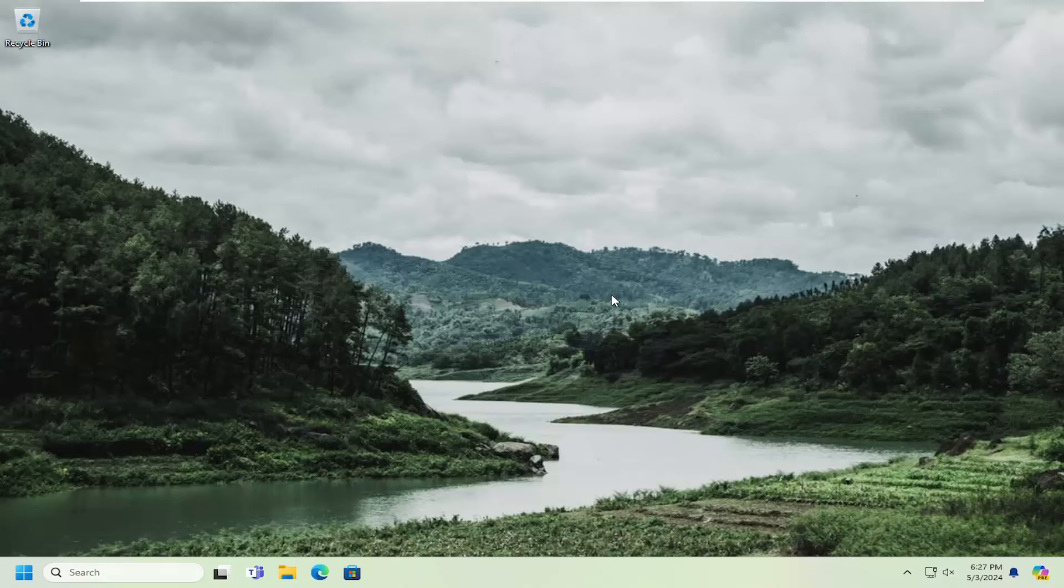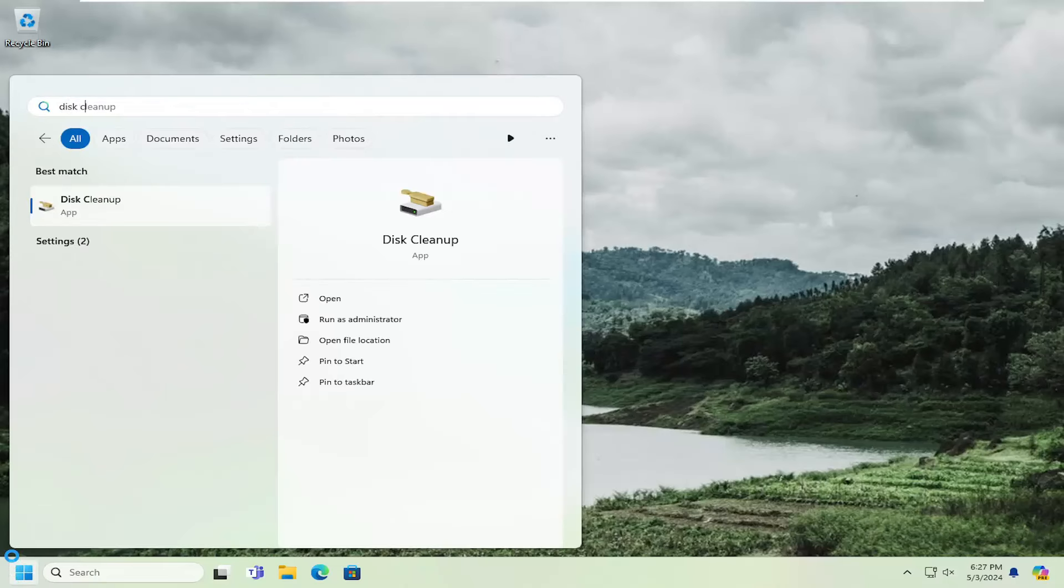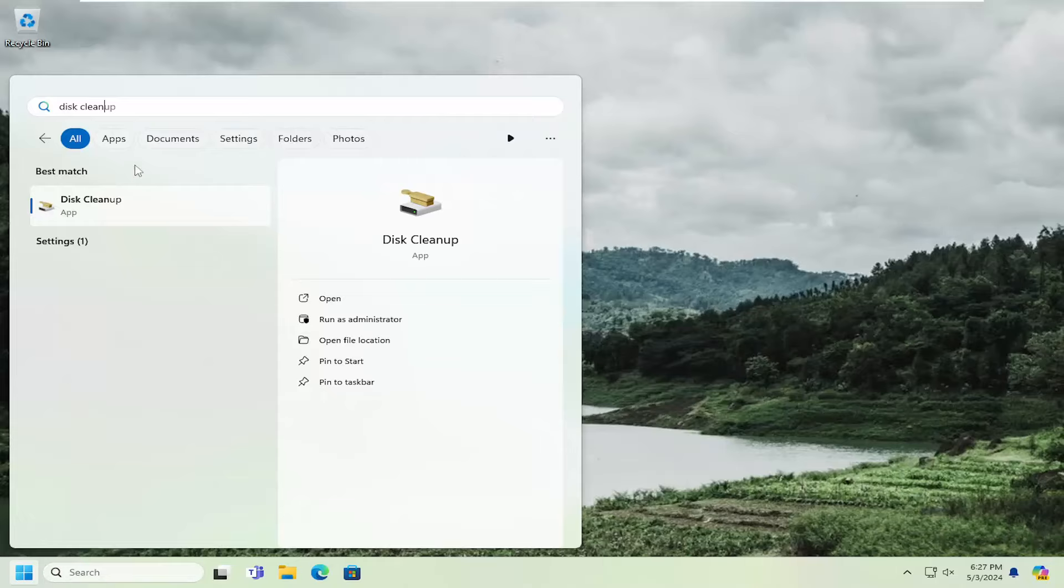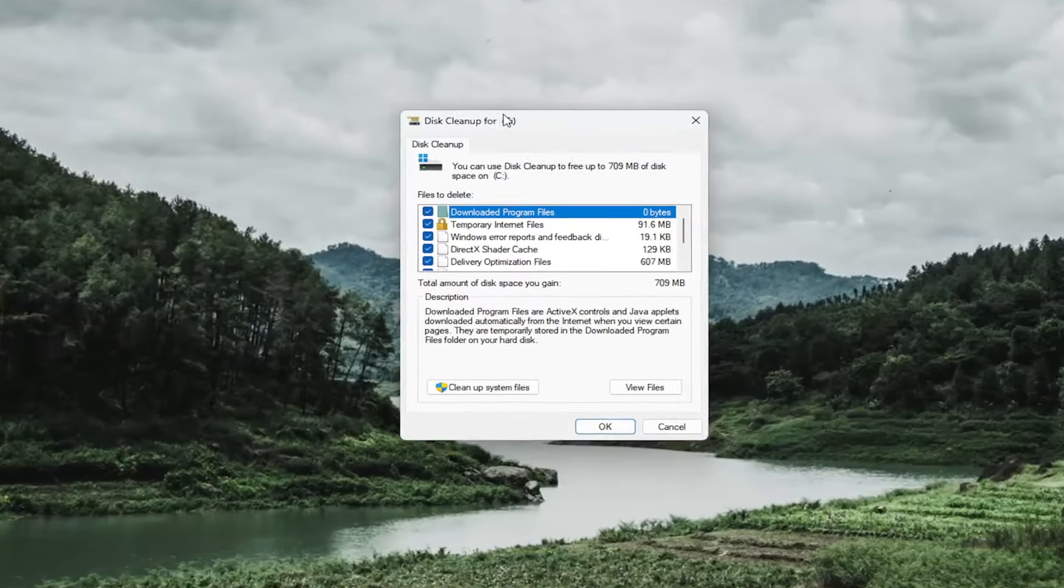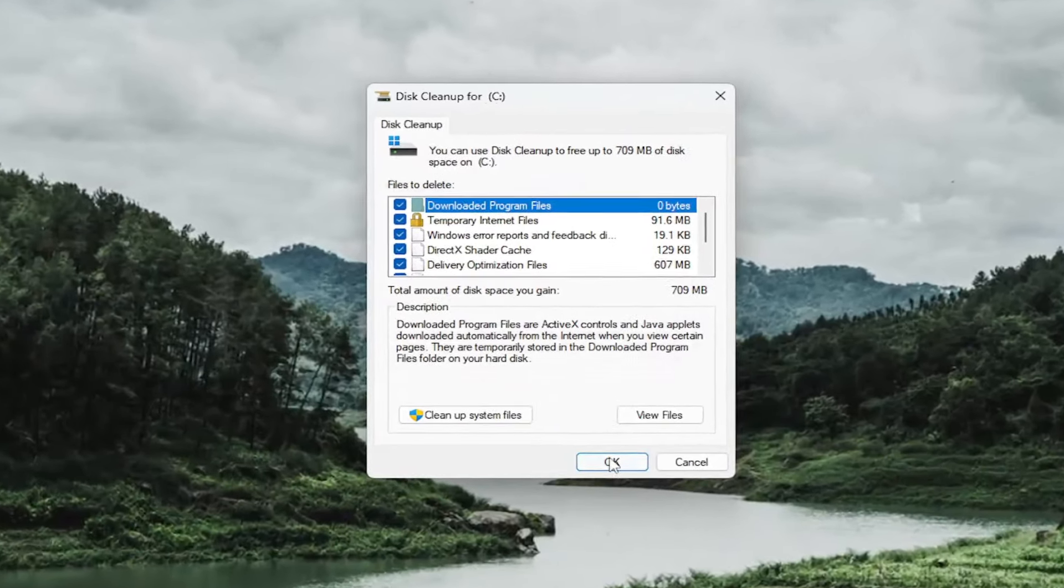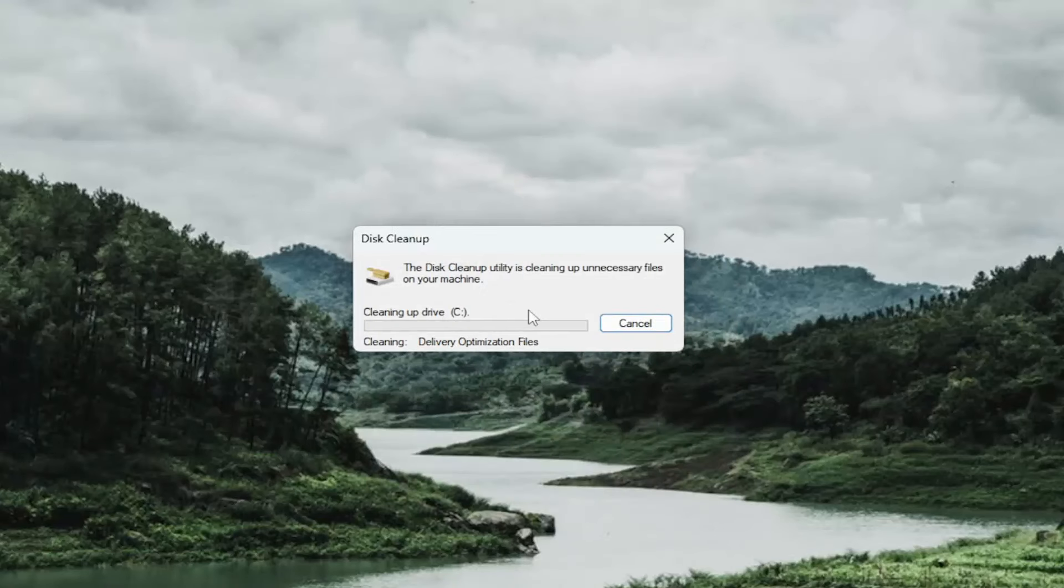First thing I would suggest doing would be to save and close out of any open programs or applications you have on your system. Then you want to open up the search menu, type in disk cleanup. The best match should come back with disk cleanup. Go ahead and open that up, select OK, and then select delete files. Give that a moment.